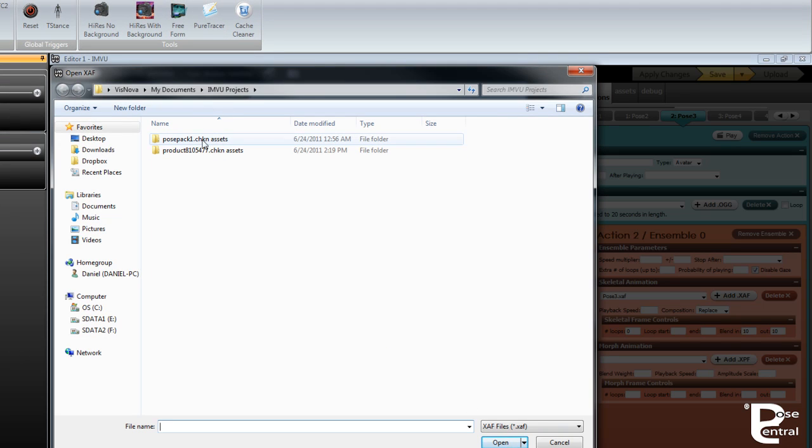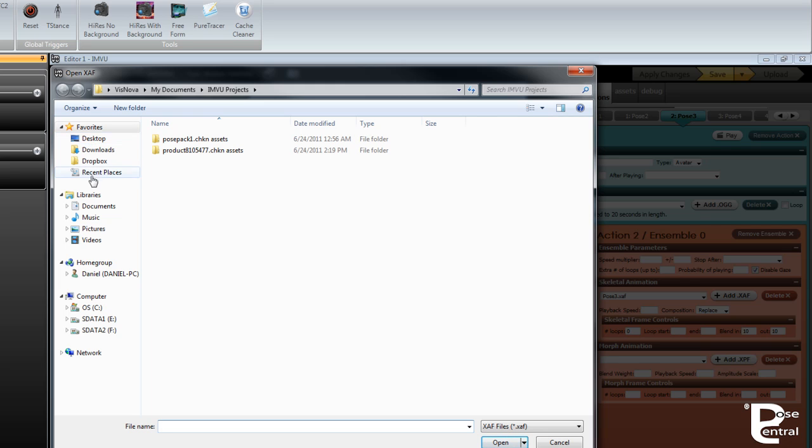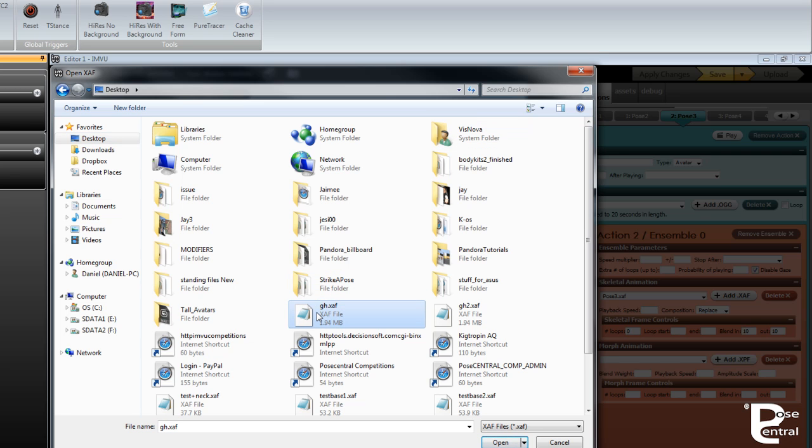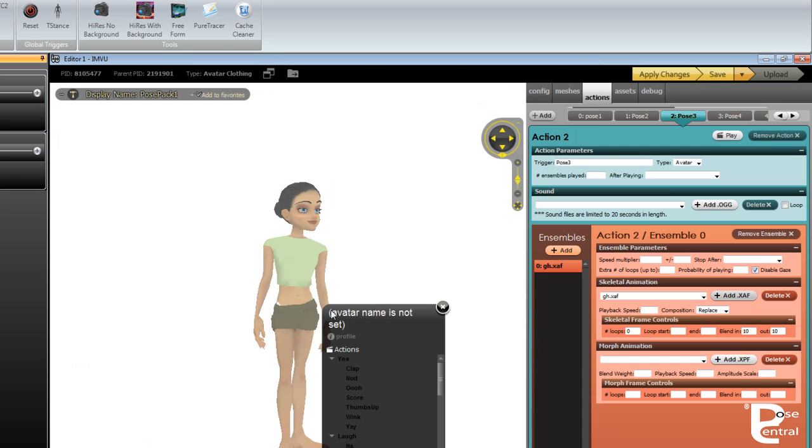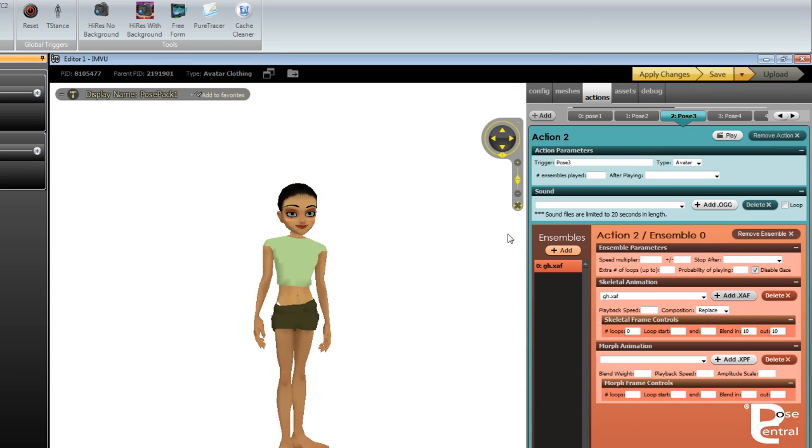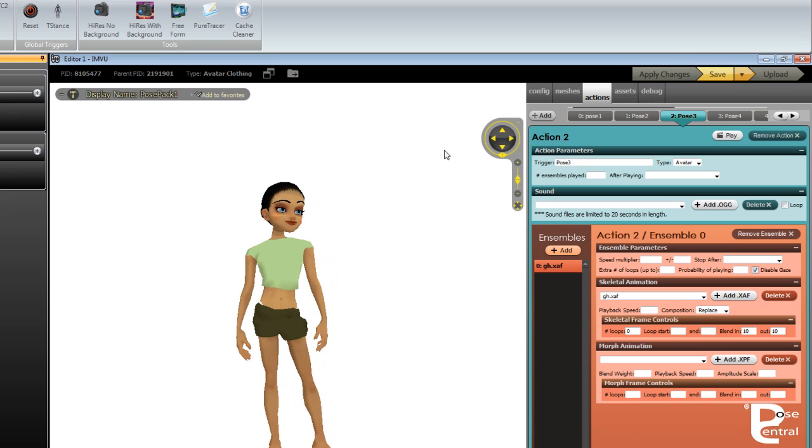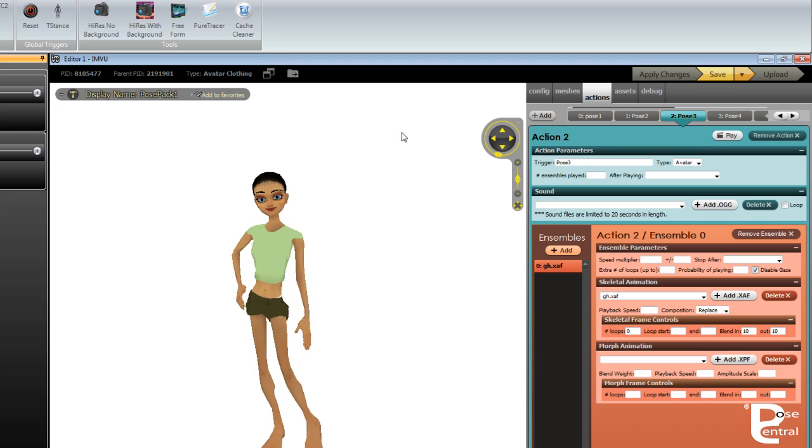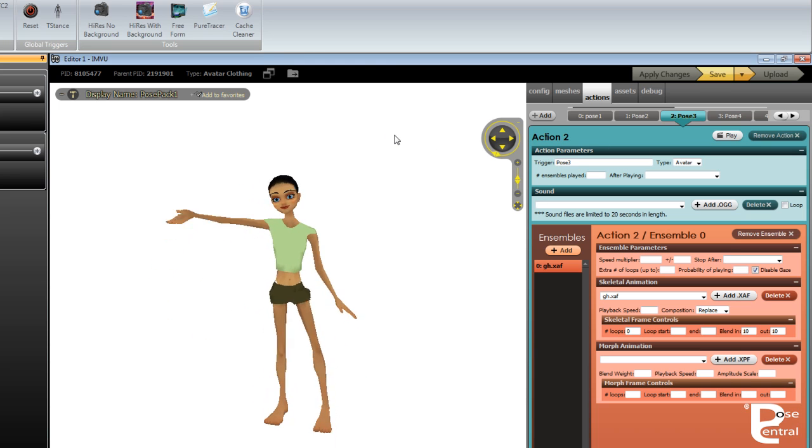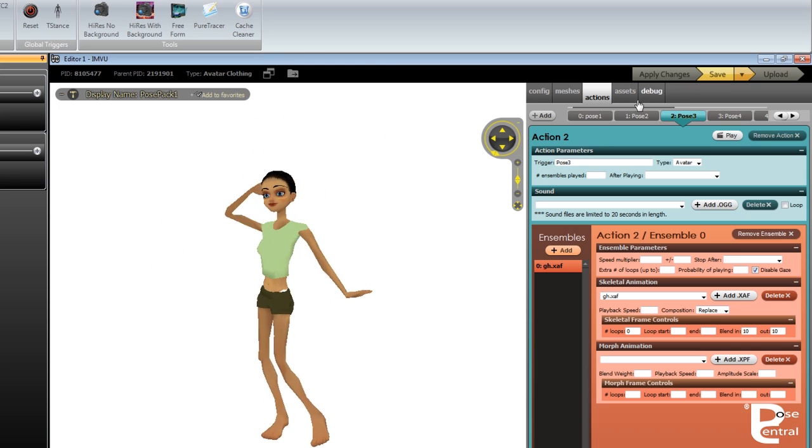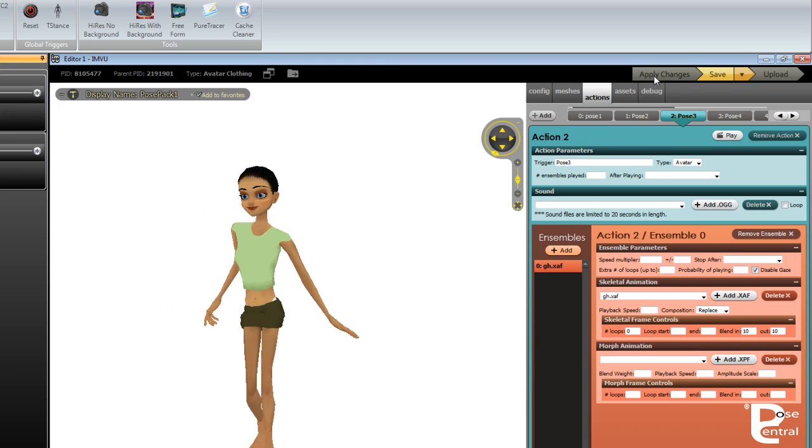But here we can navigate to anywhere where we have our XAFs saved or stored. For example, I've just got one here on the desktop that I can open. And then you would go apply changes, and that will actually be the next. It's just a little animation that I've got with the tool avatar.